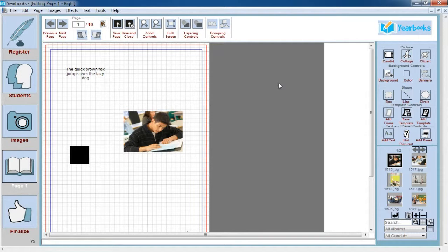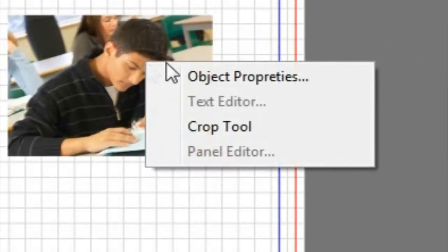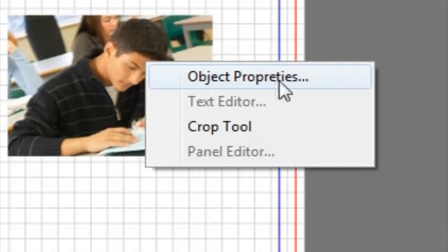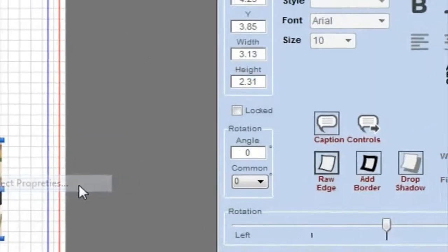If you've used our program before, one of the first things you may notice about the page editor is that many of the buttons on the right-hand side of the screen have been moved to the Object Properties Toolbar. You can pull that up by right-clicking on any object you've placed on a page and choosing Object Properties from the right-click menu.